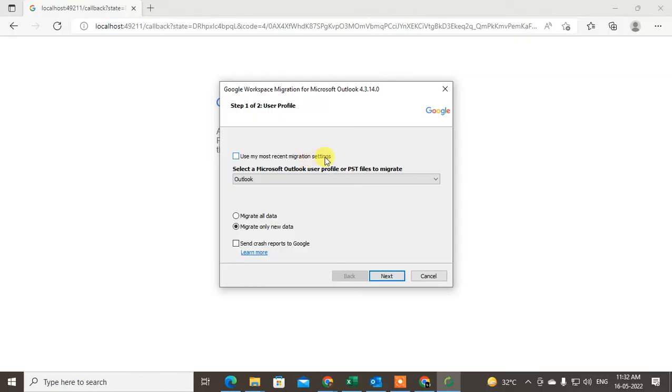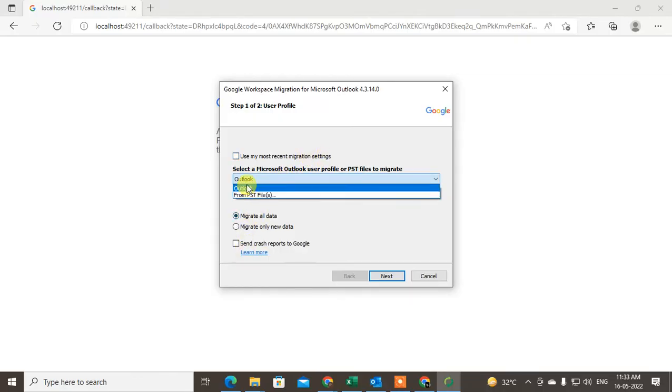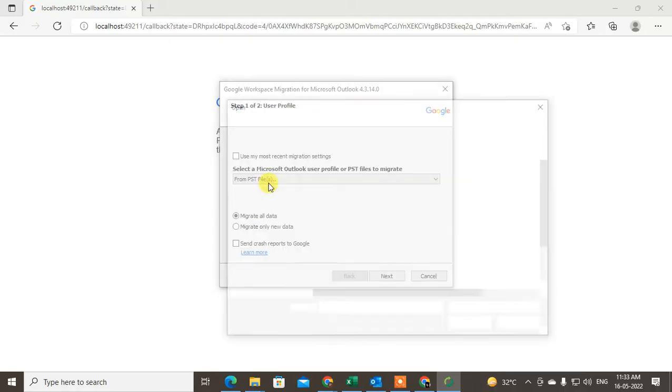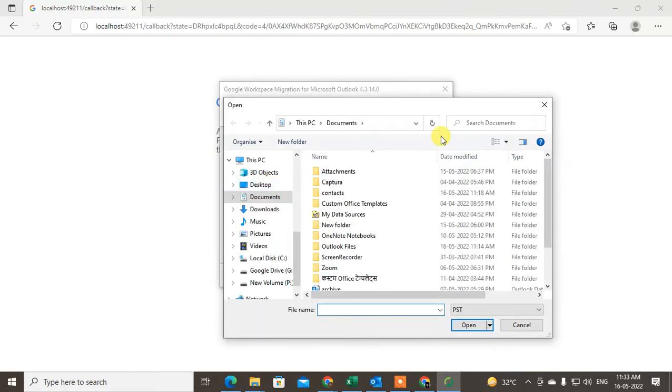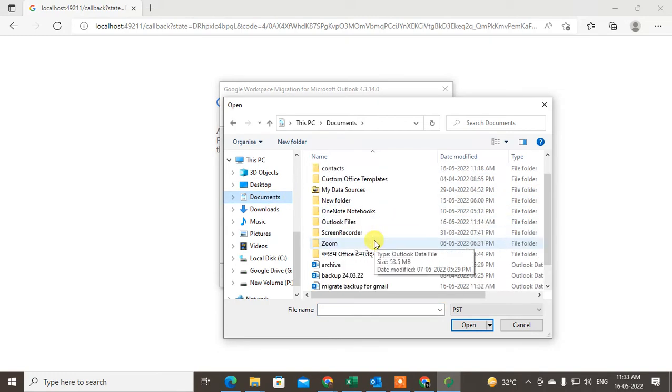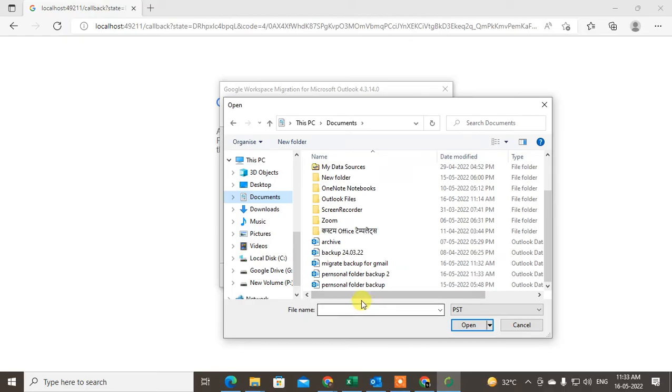You can migrate all data. From here you can select Outlook if you have Outlook already installed, or I just click 'From PST file' because we created a PST file earlier. Here we need to select this PST file.